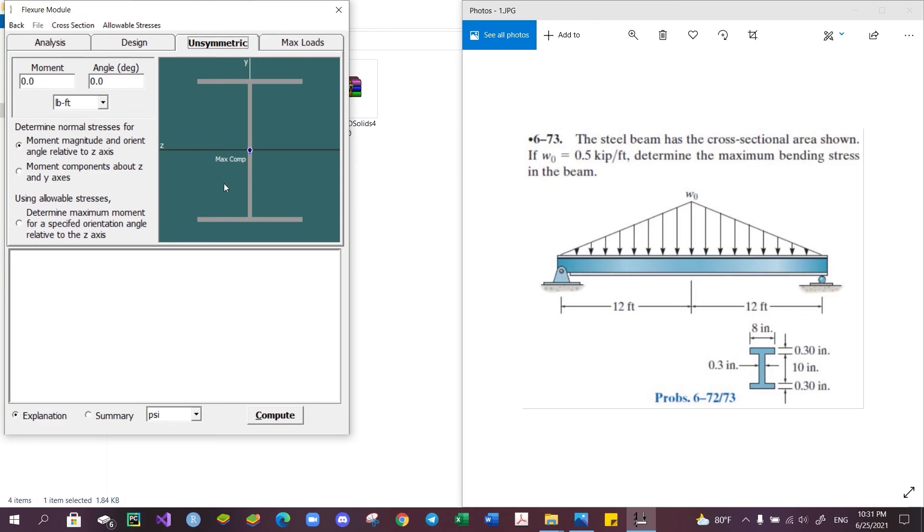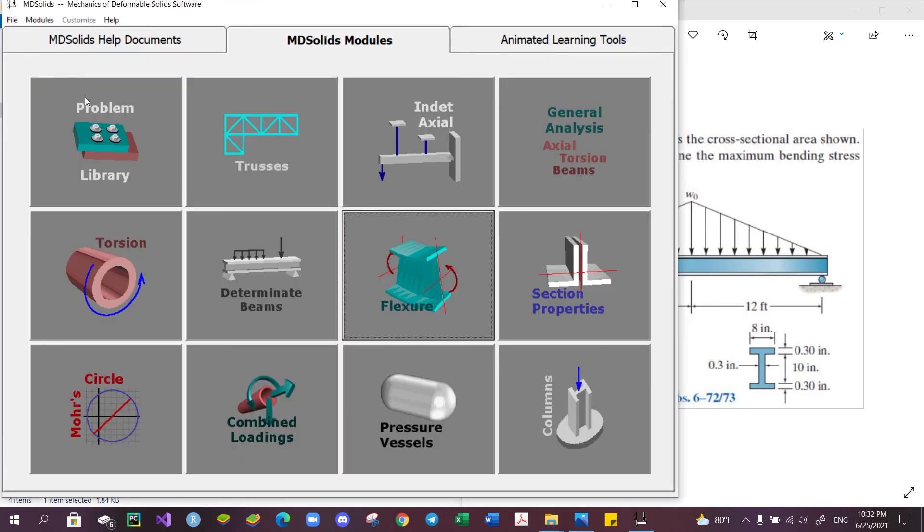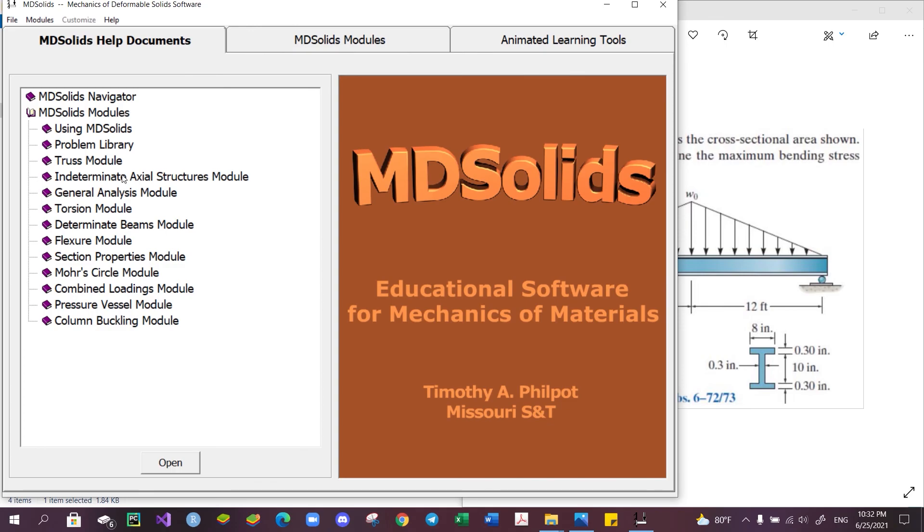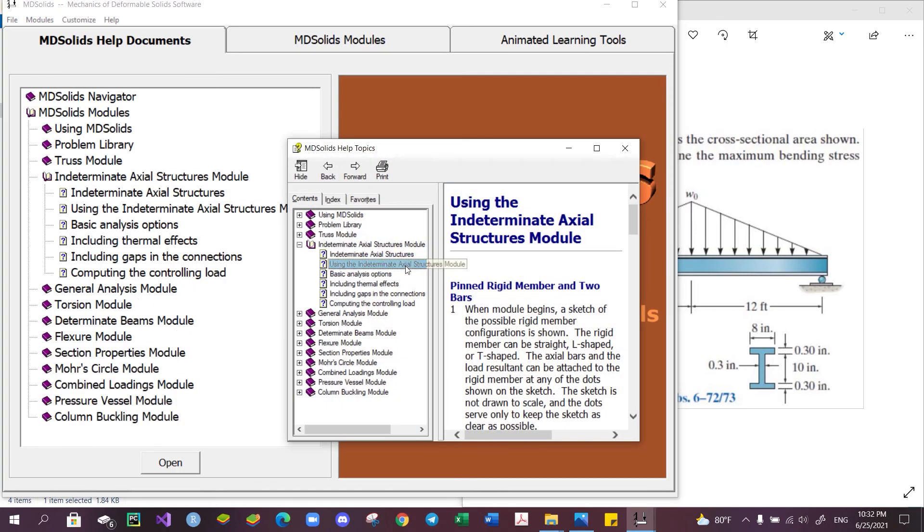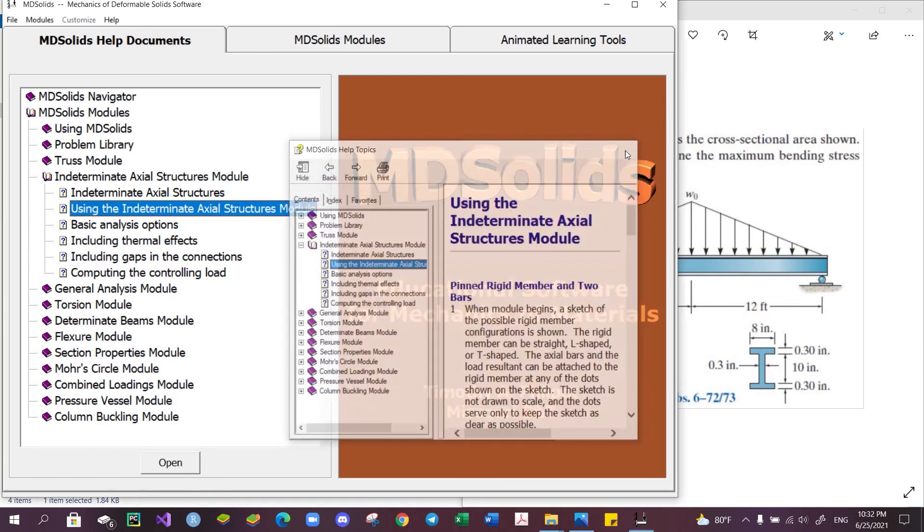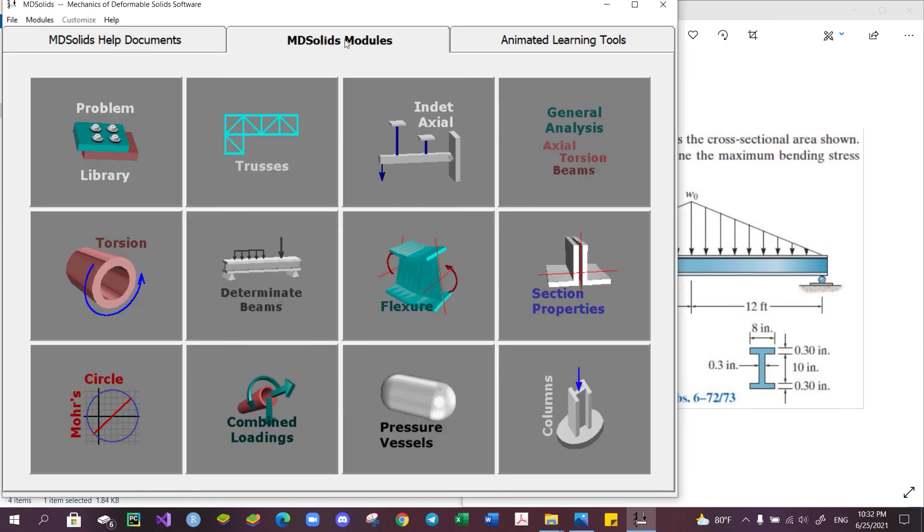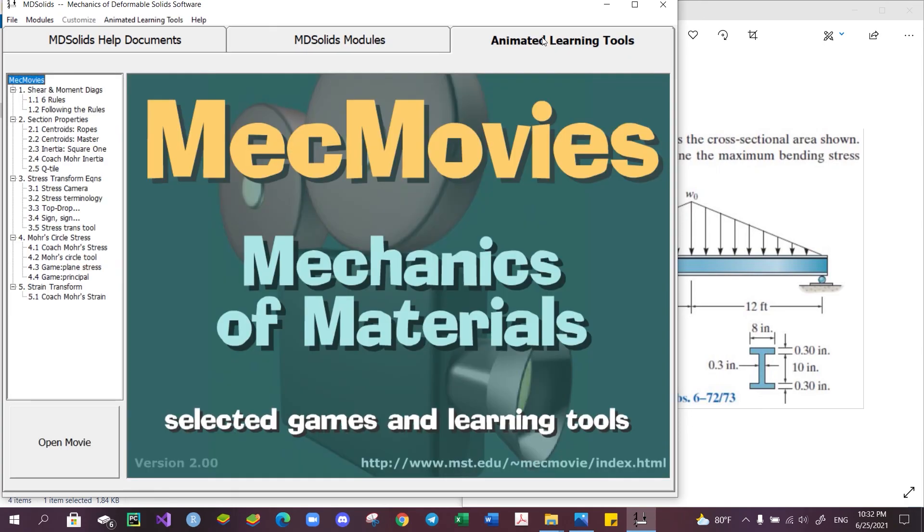For more information on how to use each module, MDSolid was kind enough to provide us with a library of instructions at the MDSolid Help Documents, which contains everything that you need to know about this software in order to use the modules.